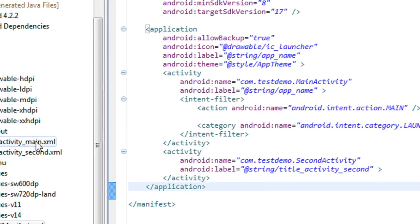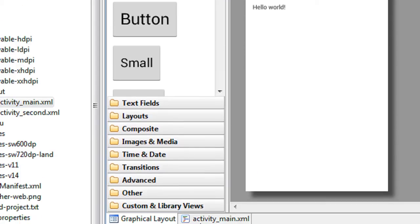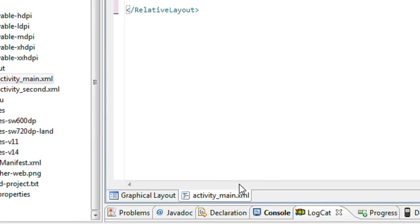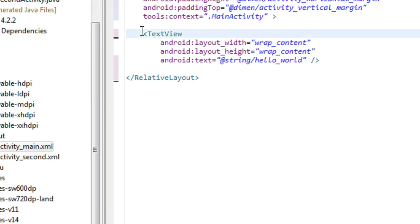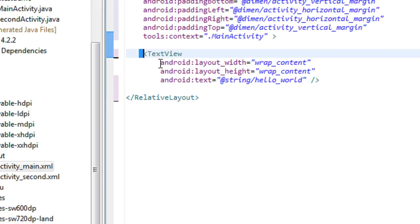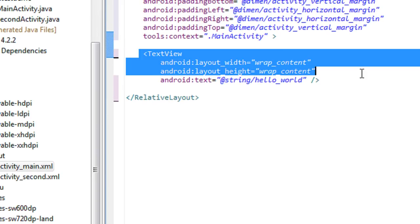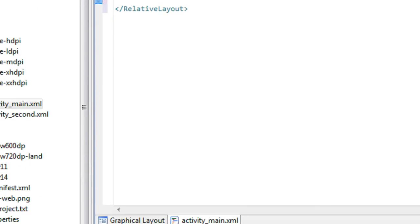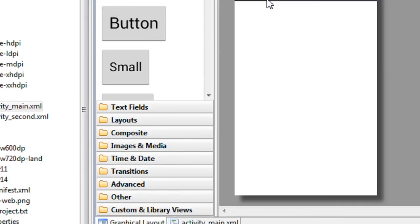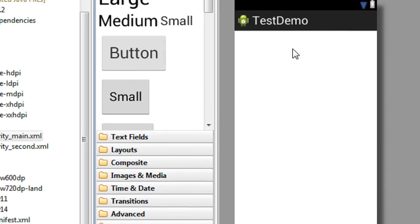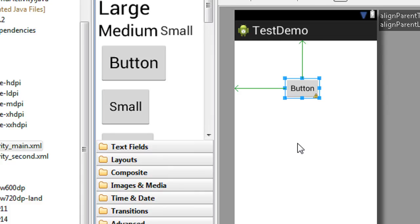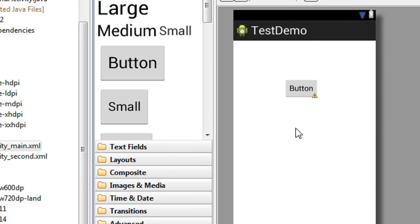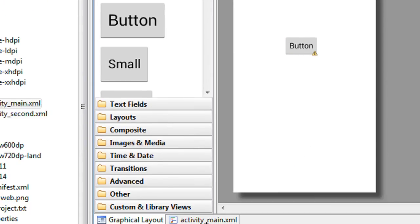In the first activity, now I am going to add a new button. A text view is present on the main layout. I just delete the text view. Now I just add a button here. I just place a button on the first activity.